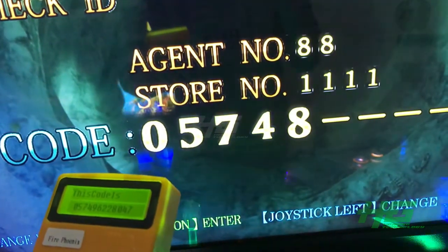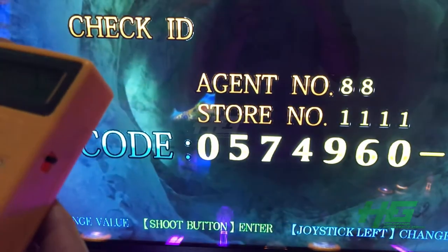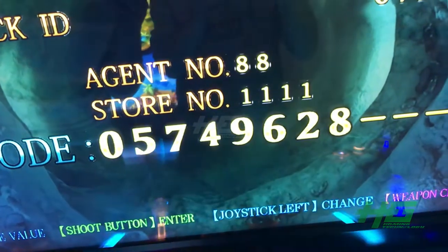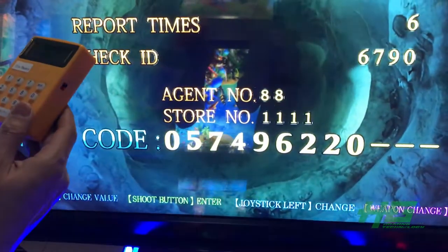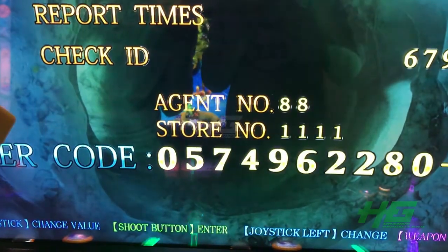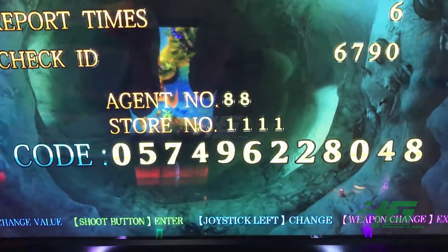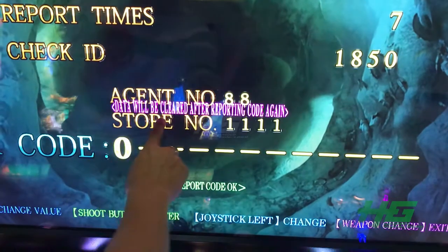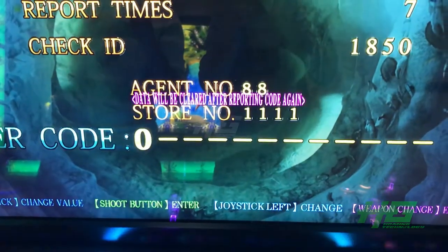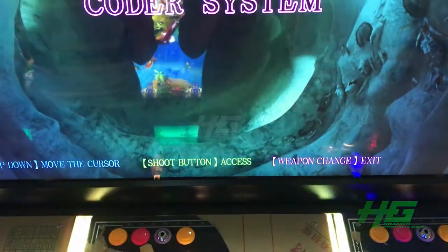Use the joystick up and down to change the number: nine, six, nine, six, two, two, eight, zero, twelve, seven, eight, eight. Data will be clear after report code, and then you can use the X button to finish.